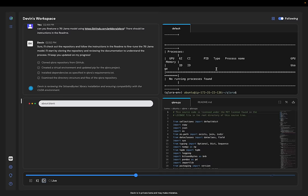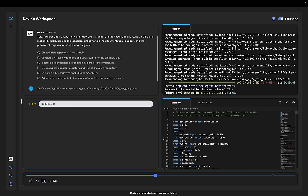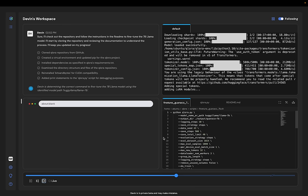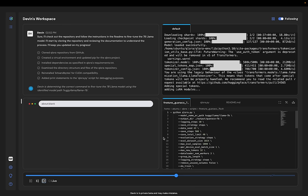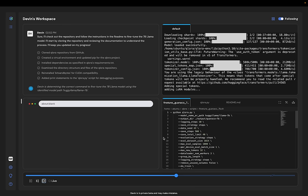Devin looks at the NVIDIA environment and figures out how to reinstall the packages to make it work. After a few more runs figure out the correct model names, Devin successfully gets the training run working.